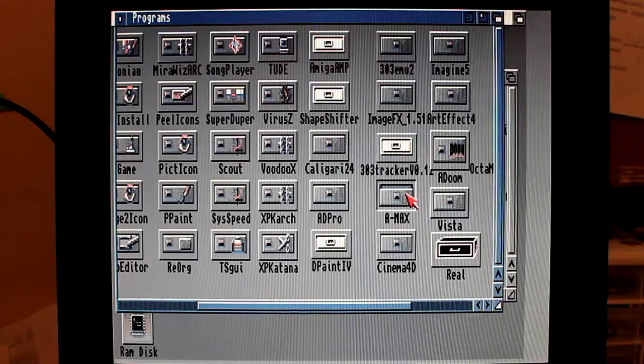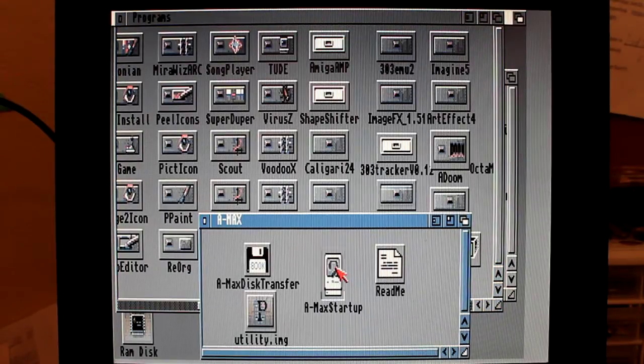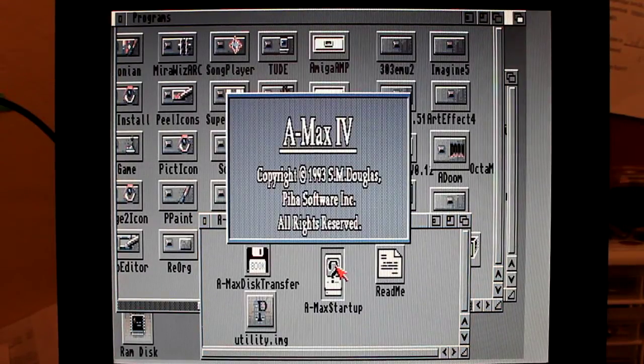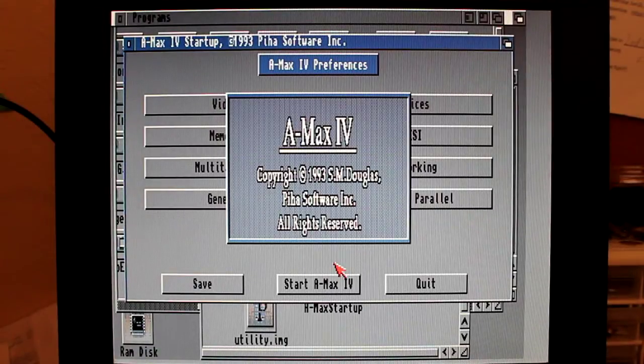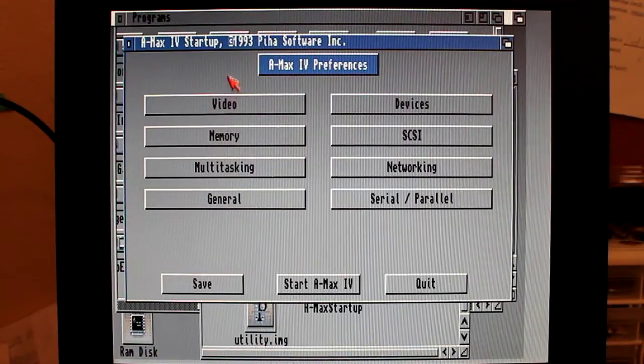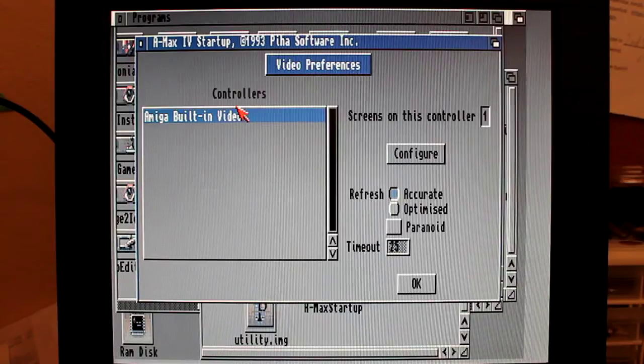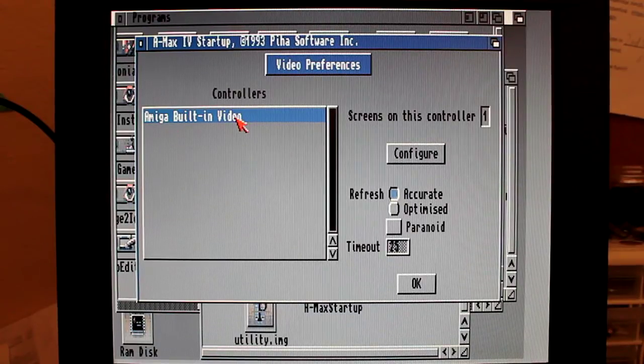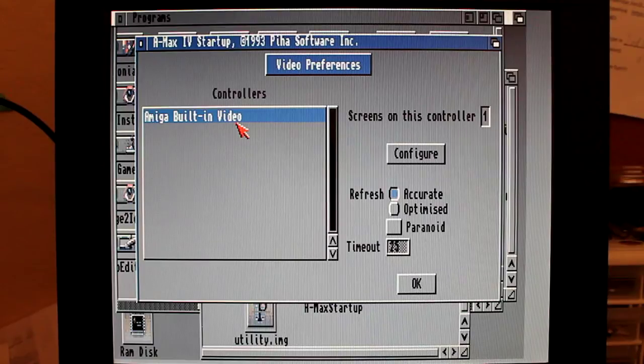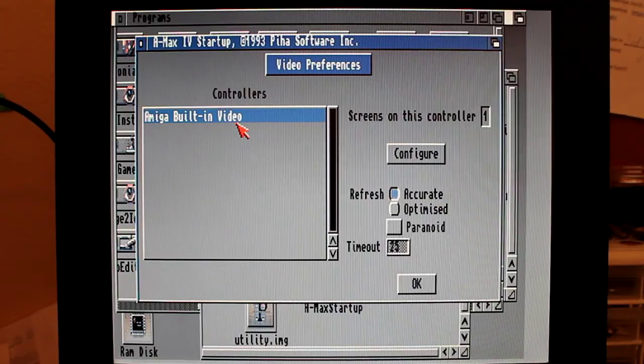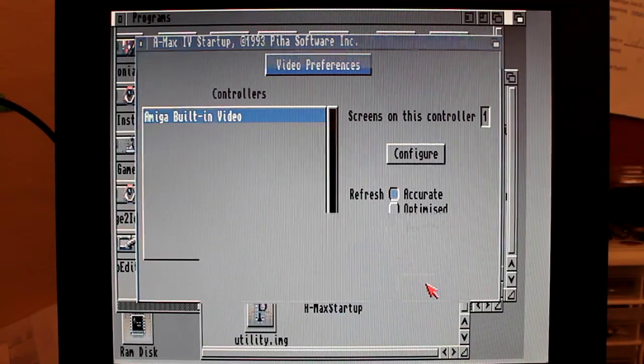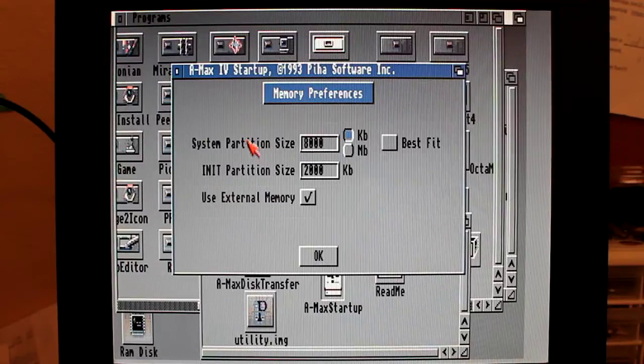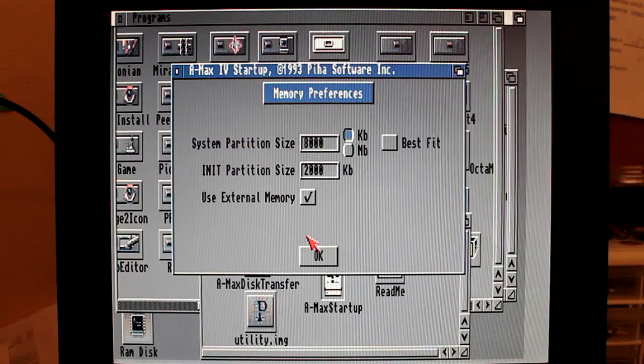It's right here. Let's get the startup. It's an AMAX 4. Let me show you configuration. I'm using Amiga built-in video which means on Amiga 3000 I can only get 16 colors. Memory I set up for 8 megabyte RAM.